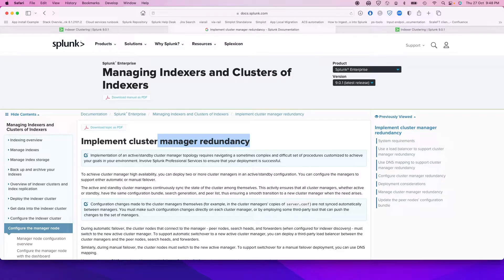I wanted to show you a new feature that came out on Splunk 9 — the index cluster master redundancy. This feature was missing for a very long time and a lot of customers used to ask for it. It has now been rolled out in Splunk 9. Basically, if your cluster master goes down for whatever reason, your indexer peers can switch over to a different cluster master and continue working.